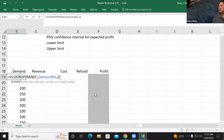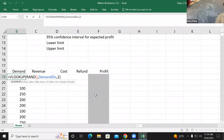So are you done dragging down to 1,000 cases? You were supposed to drag it down to 1,000. This is the whole theory of simulation.